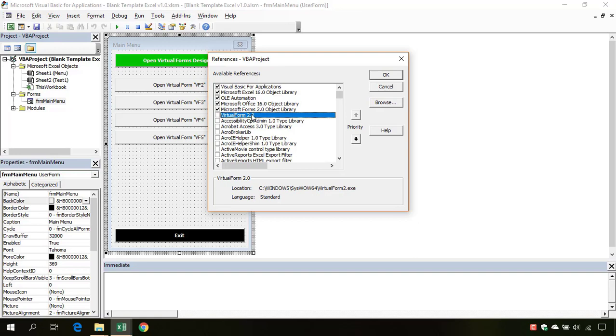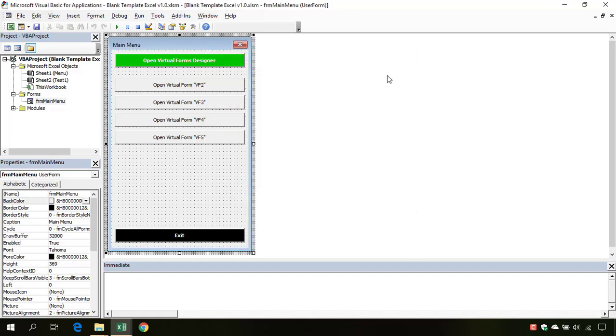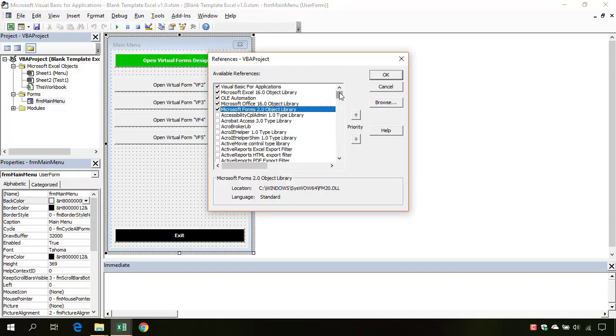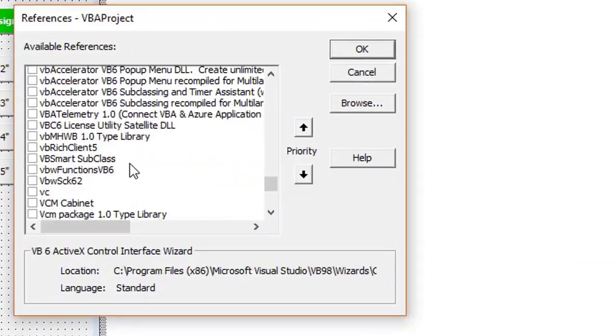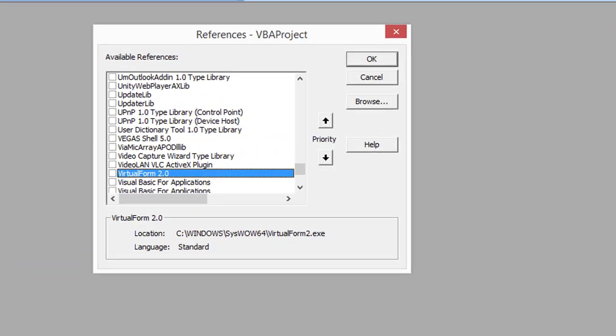Then go again to Tools, Reference, and find your virtual form control, and then click again to make the reference to the virtual form control.